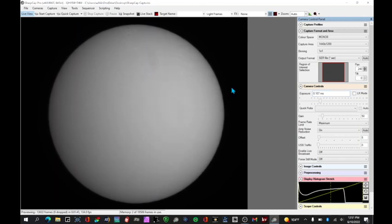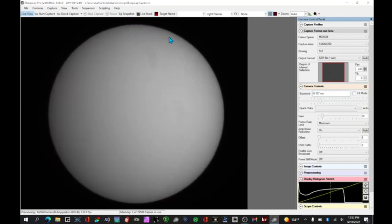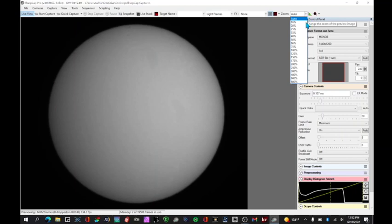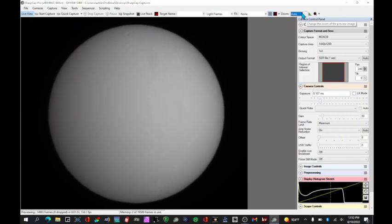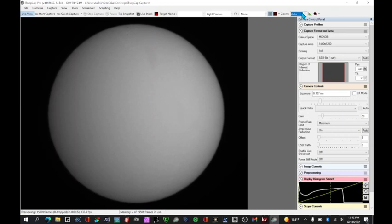For focusing, it's good to zoom in on any sunspot region you can see on the sun and then go to a high magnification and get the focus the best you can so you're sharply focused and tighten down the focuser when you're done.